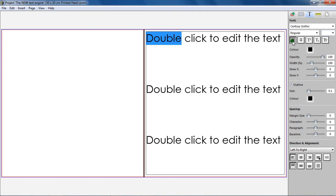Underline. This function will allow you to underline selected text within a text box. Strikethrough. This will allow you to strike through any selected text within a text box.